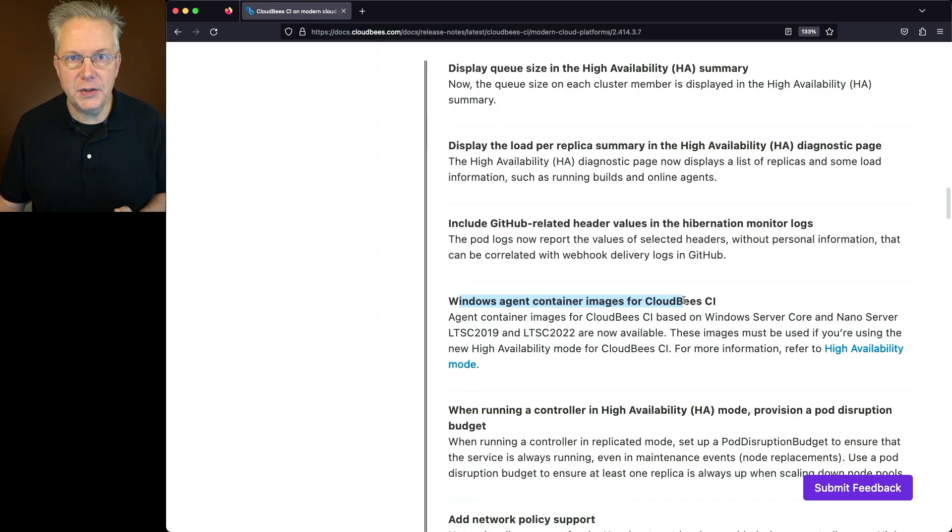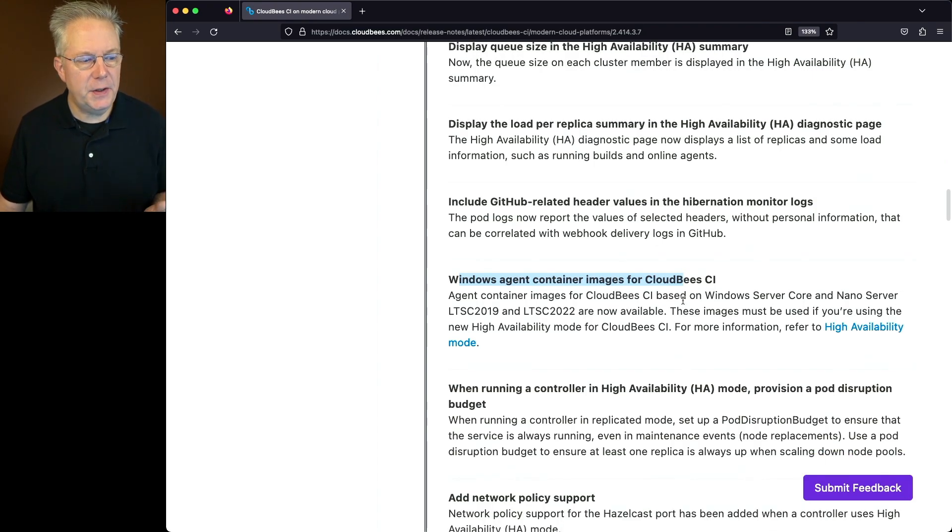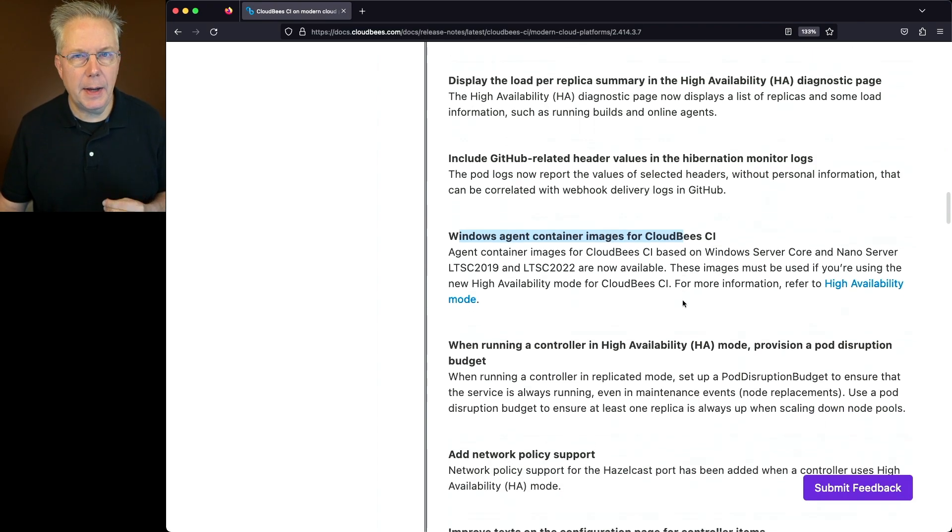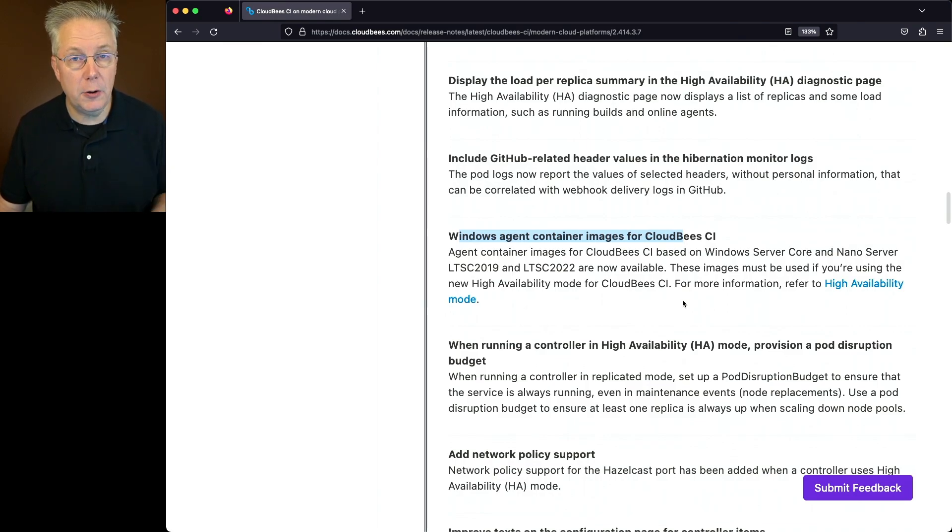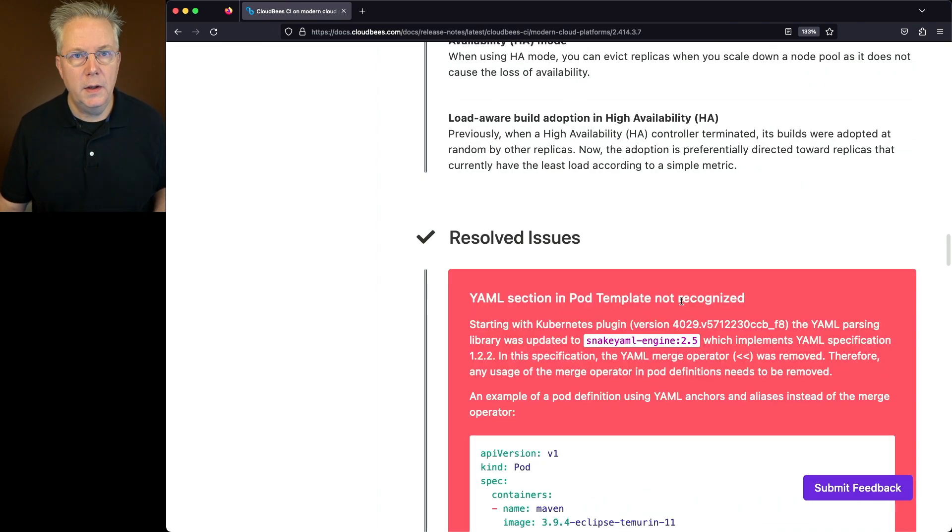And then also in the feature enhancements, there are a couple of items that are specific for high availability on modern cloud platforms.